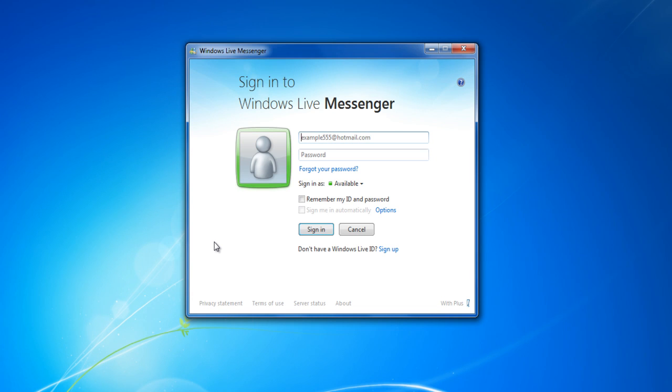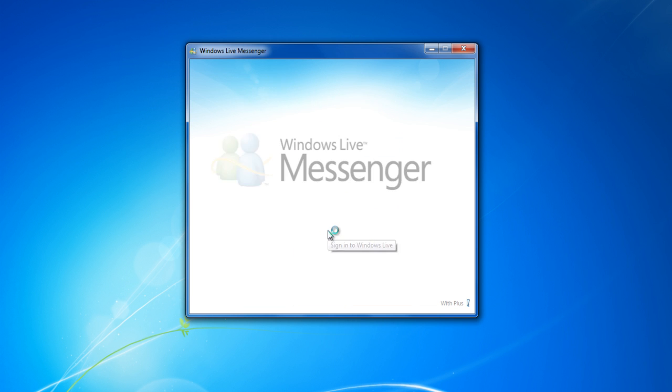In this tutorial, we will guide you on how to use the Windows Live Messenger application. Once you have downloaded and installed the application, enter your ID and password to sign into your account.